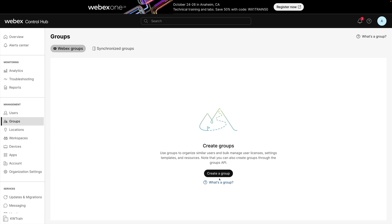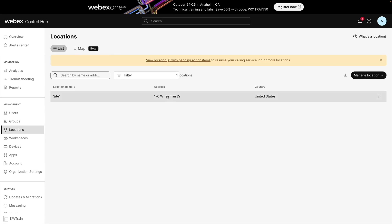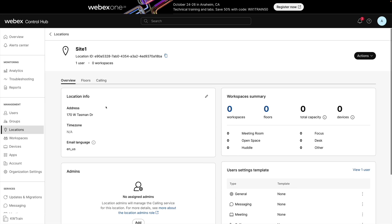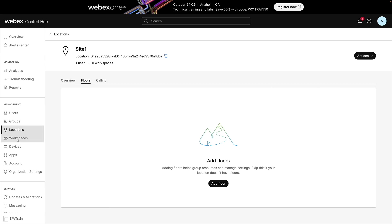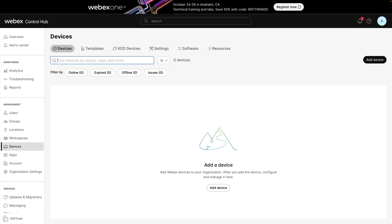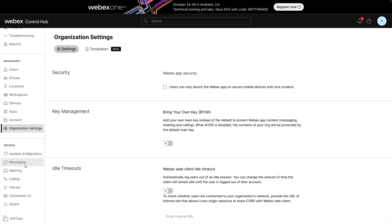In a large organization, we might have offices located around the world, and we can identify them by going into the locations area. Here we see site one is set up for Cisco's headquarters. We can drill into that location to assign admins, add notes, define different floors in a building, and define workspaces. For example, we might have a workspace that is a conference room with a couple of WebEx video devices. We can also go under the devices option to add a device or change settings of an existing device, and set up global organizational settings. Under services, we can configure individual services such as messaging.